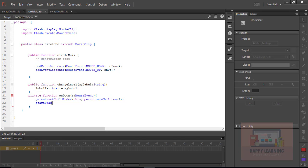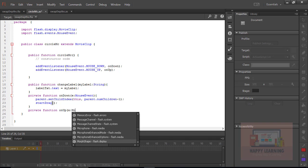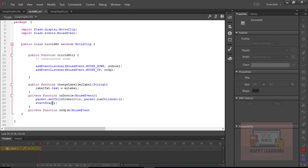Along with the swap depths statement, let us also apply startDrag. Then define another private function for stop drag — private function onUp — and apply the stopDrag method, so we can move the object on the stage wherever we require.